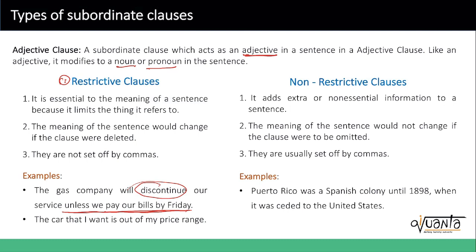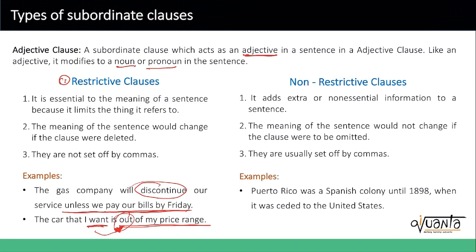Let's look at the second example: 'The car that I want is out of my price range.' The clause 'that I want' is the restrictive clause — it is not set off by commas. It is also restricting the sentence by setting a limit on price. And if you were to remove 'that I want,' the sentence would not make the same sense. So it is a restrictive clause.